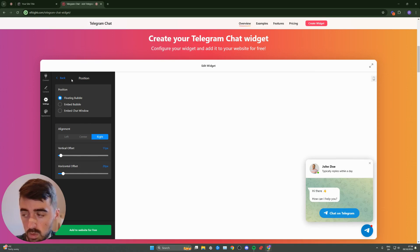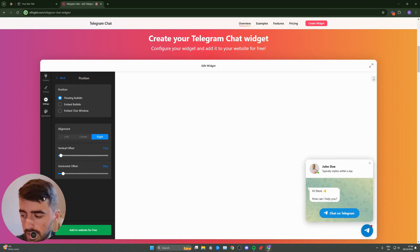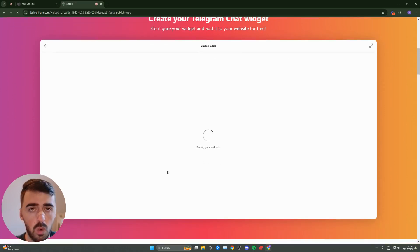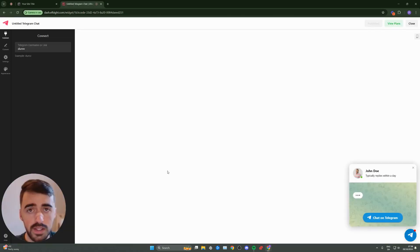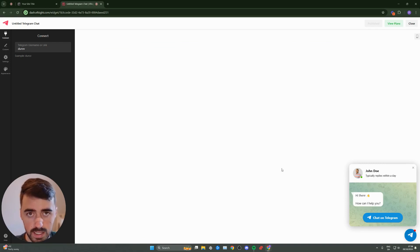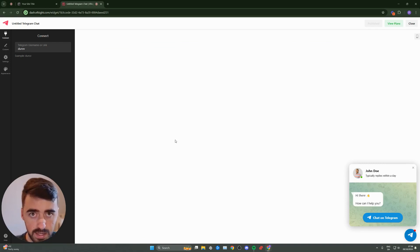Once you're happy with the way your widget looks, click on Add to Website for free. In a couple of seconds, your widget will be created. Then you'll be taken to this page where you can see what your final widget is going to look like on your Squarespace website.